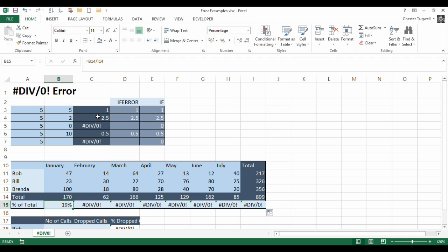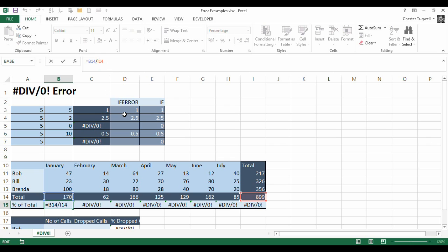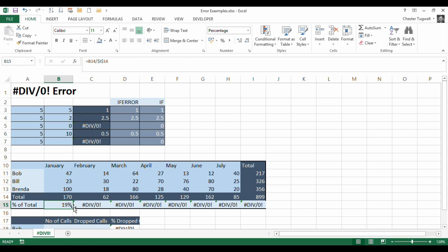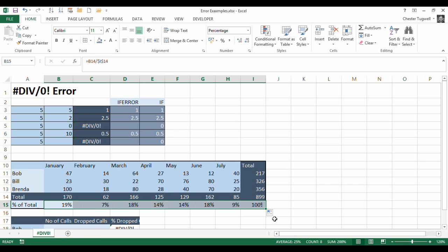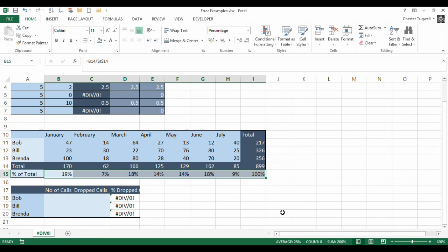So what we do is we go back to our first formula. We click into the cell reference here. I'm pressing F4 on my keyboard. And that fixes that reference by putting dollars before each character. And then I copy across and I no longer get that #DIV/0! error.